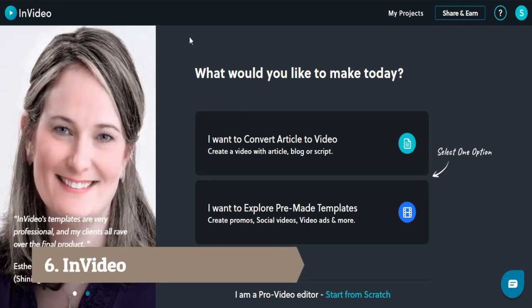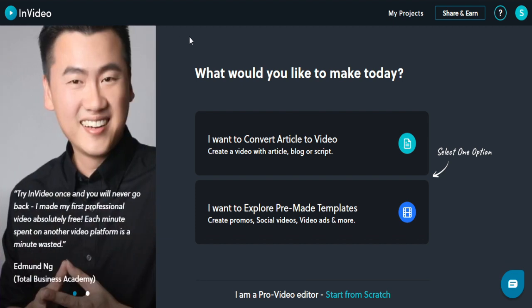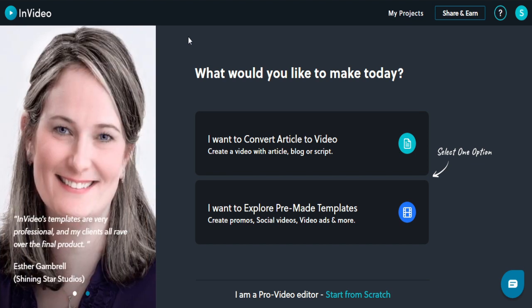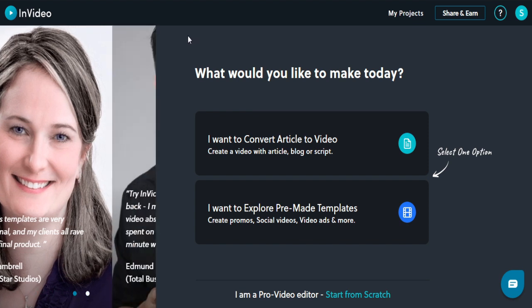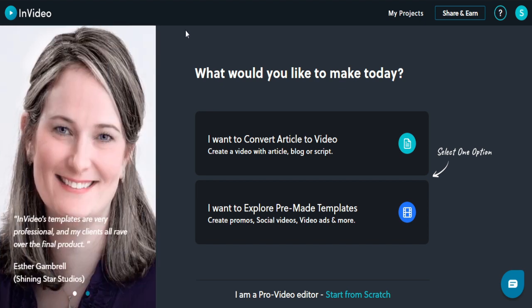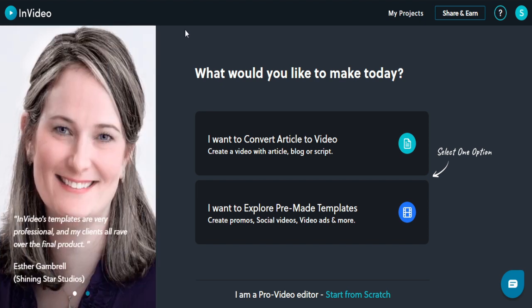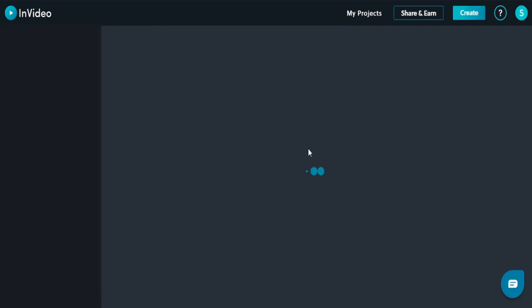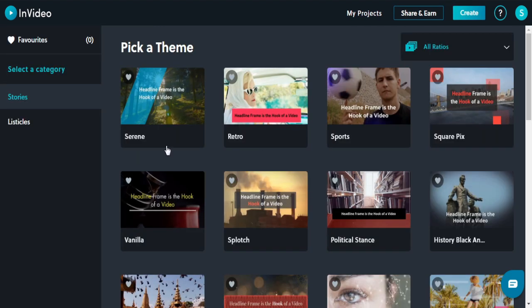Next is InVideo, which I use extensively to create videos for my business and clients. It is very easy to create videos using InVideo — it has built-in templates and is similar to Canva where you can just drag and drop. You can also convert an article to video.